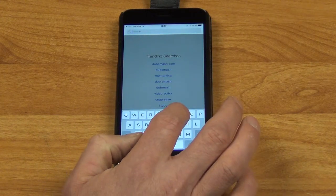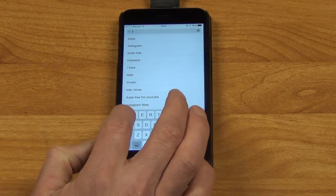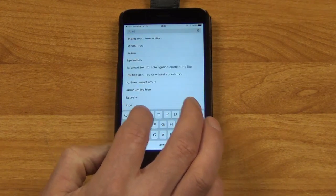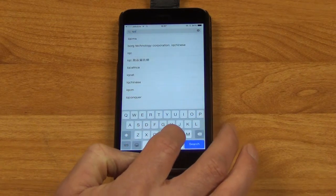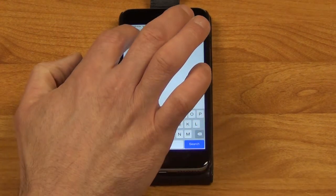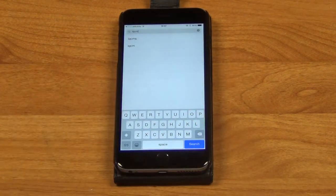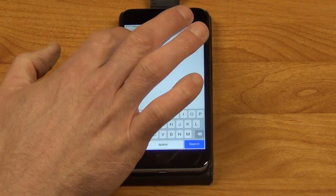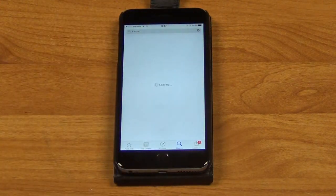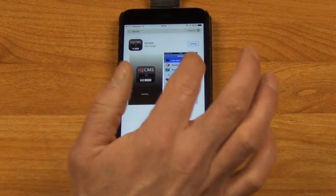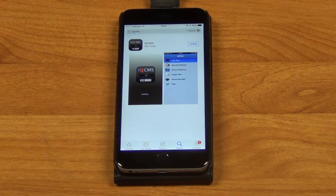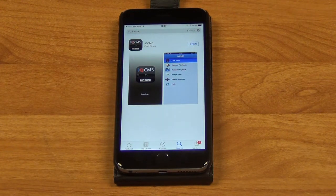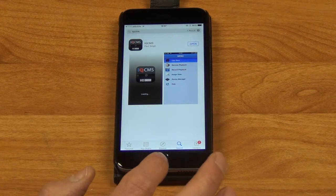I'll simply type in iQCMS. They have an app developed specifically for it, and what I would normally do is click on install, but I've already installed this in preparation.